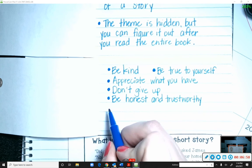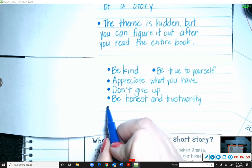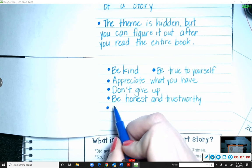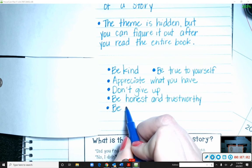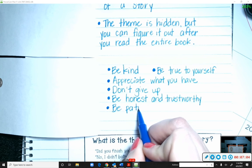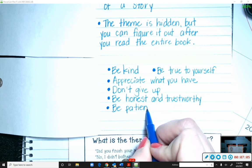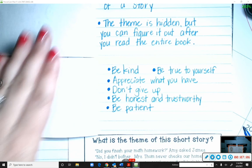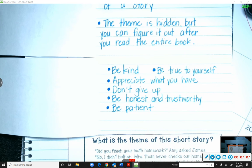Last one: 'be patient.' Now, these are not all the things we could possibly see in a story — there are other themes — but these are just some examples.